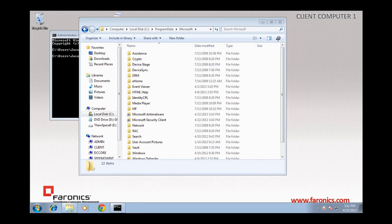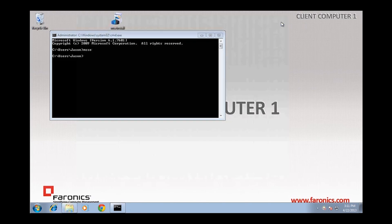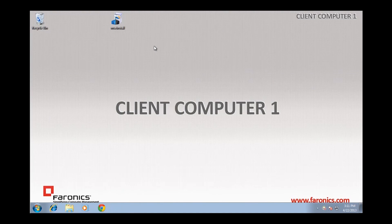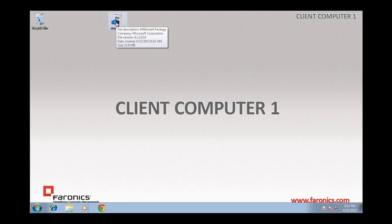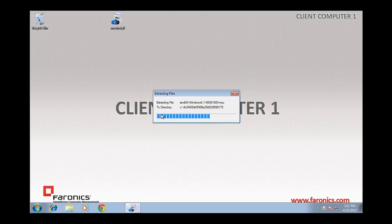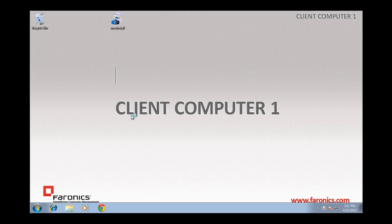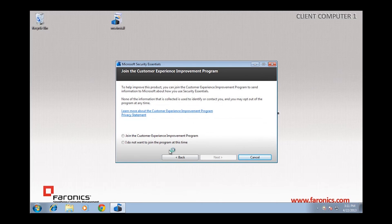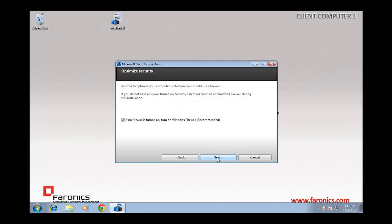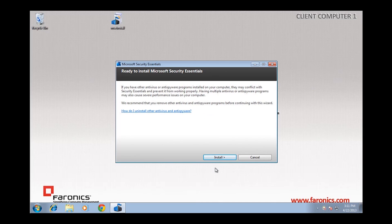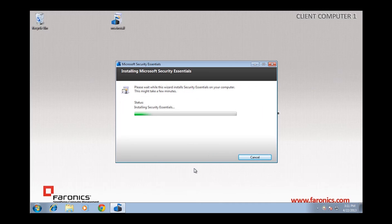Now that these locations are available and properly redirected, we can run the Microsoft Security Essentials installation program, which I have downloaded previously. So we'll click Run, and click Next, and select all the appropriate settings. And this will install Security Essentials.